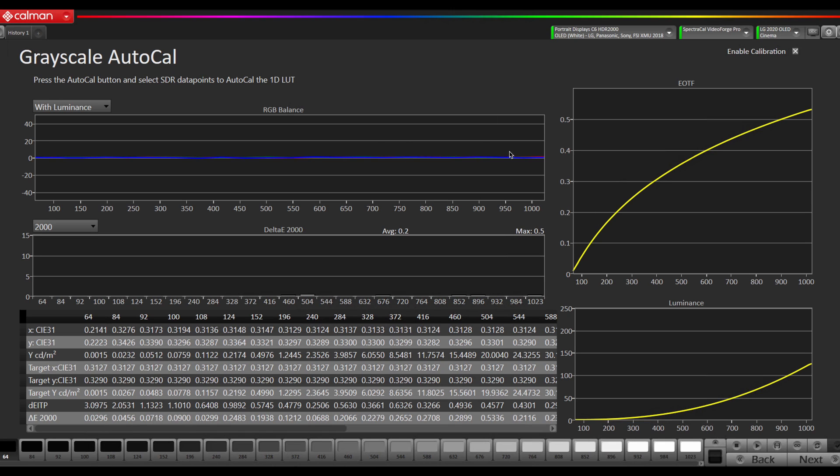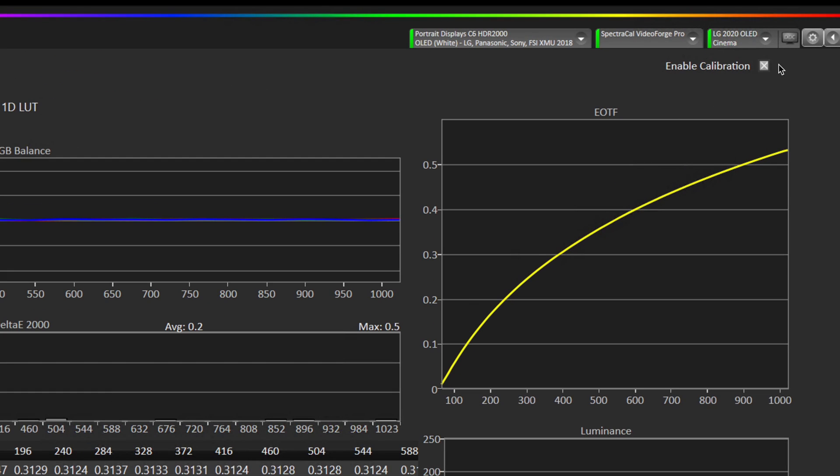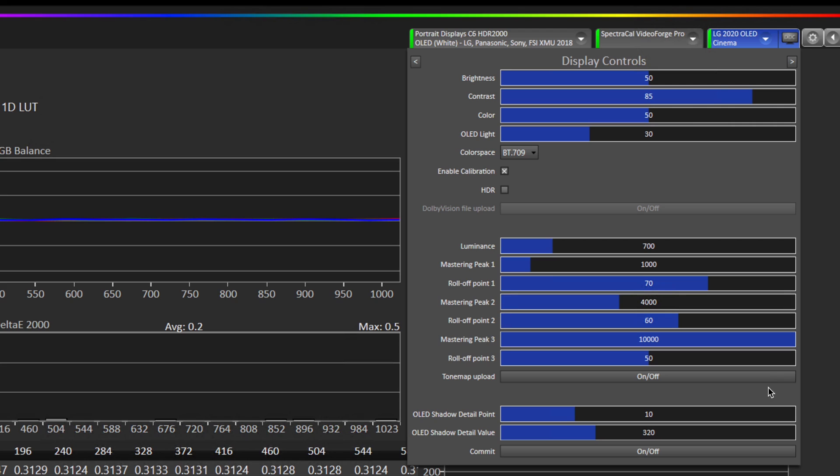So I've just completed a 1D lookup table calibration for SDR and now if I go up to the DDC menu and go to the display controls area by clicking one of these buttons to cycle through until you get to the display controls.